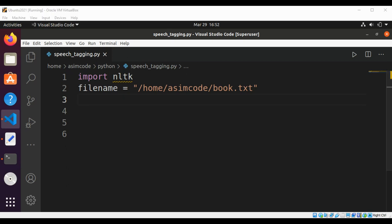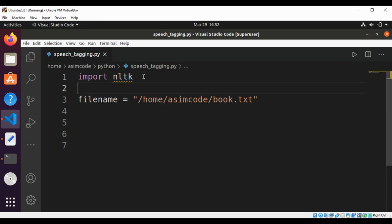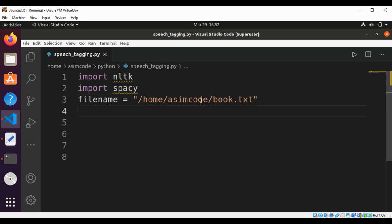First I'm going to import NLTK and then I'm going to import spaCy. This is the filename with the complete path. I have text in this book.txt and I'm going to read from this file.